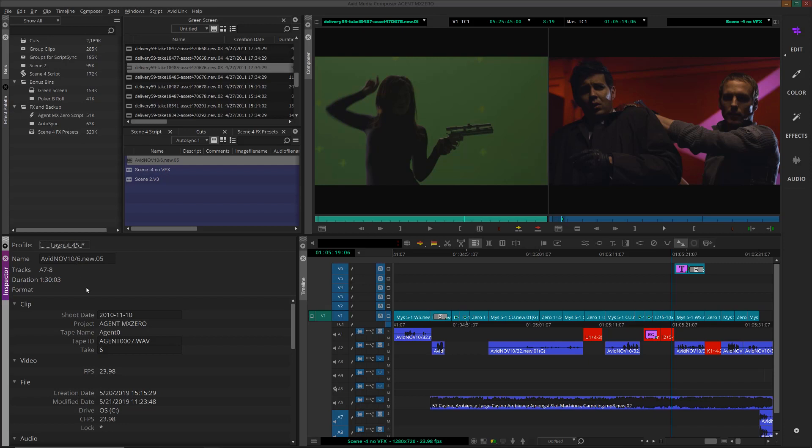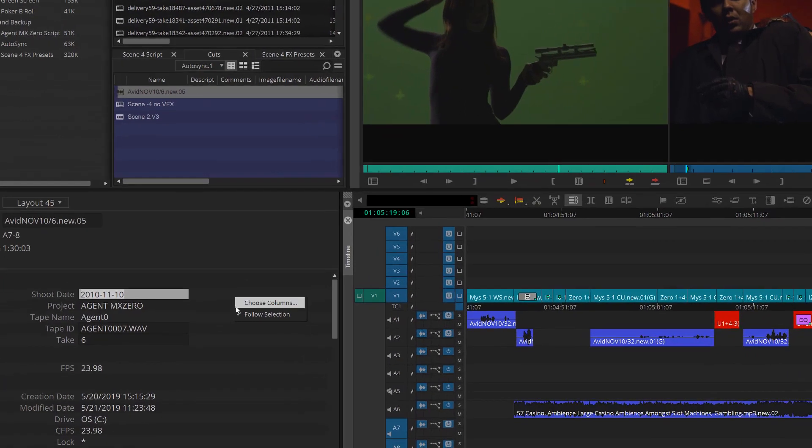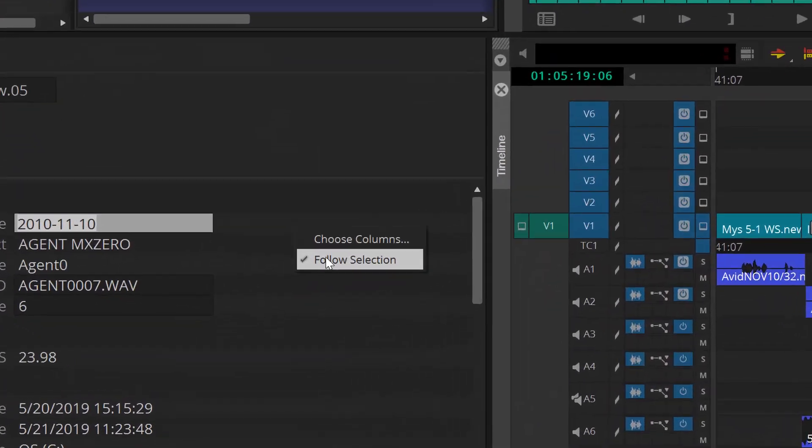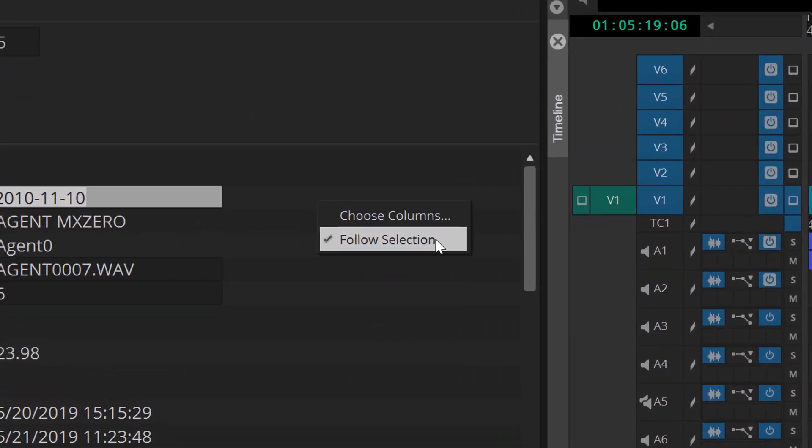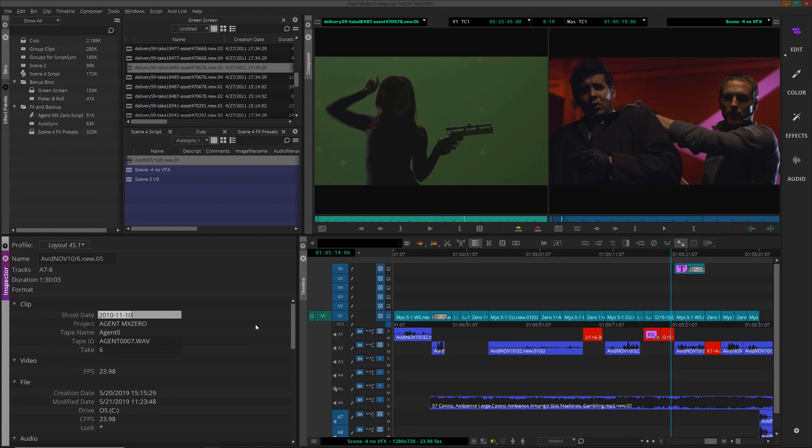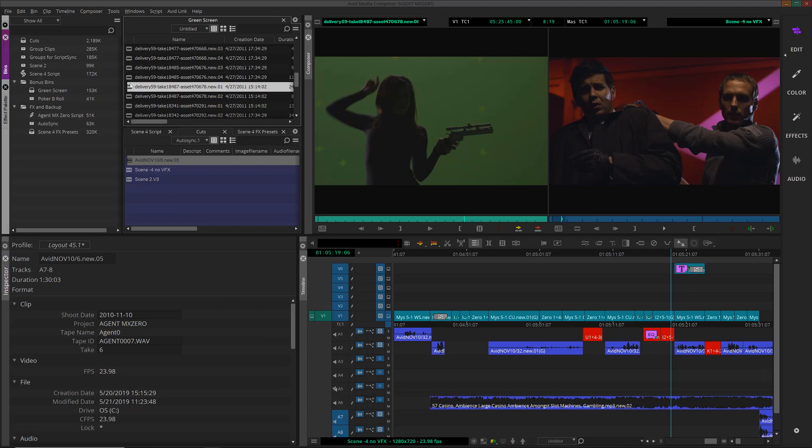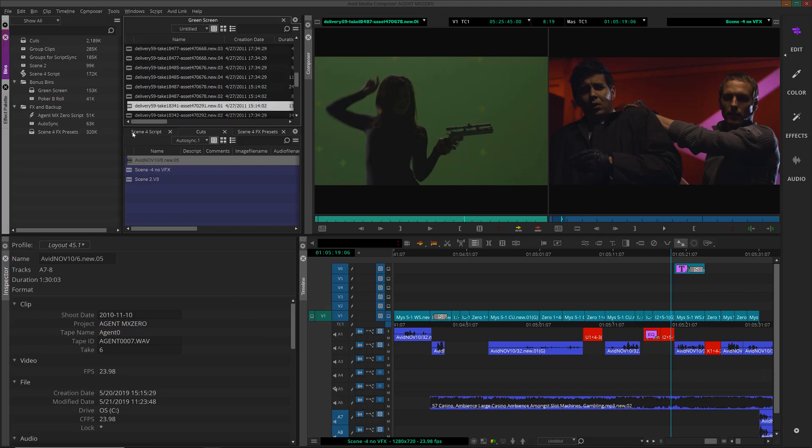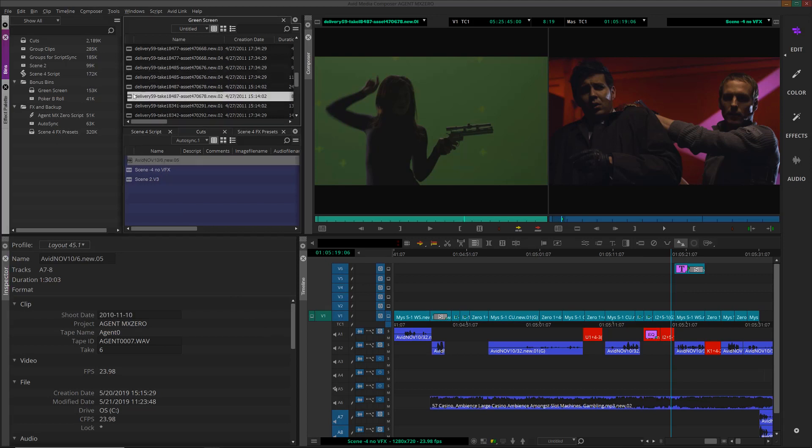If you want to keep the information in the Inspector set to one particular item, right-click in the Inspector and deselect Follow Selection. This might be helpful if you want to display the metadata for the current sequence that you're looking at, but you want to continue selecting clips in the bin without changing the information in the Inspector.